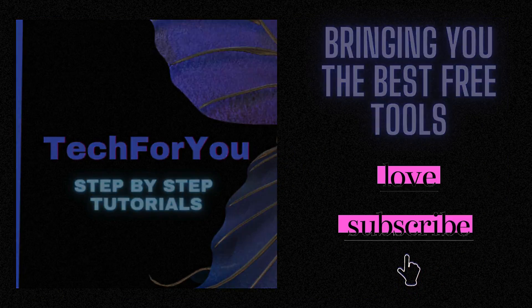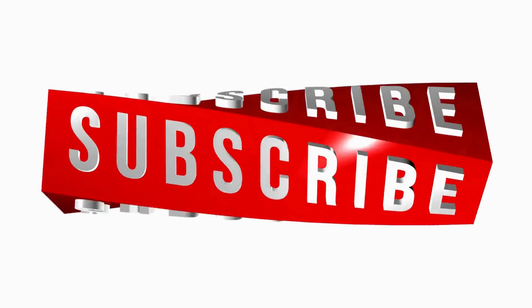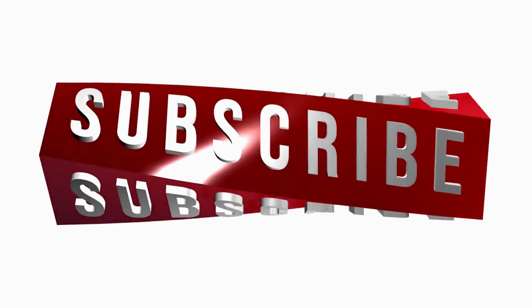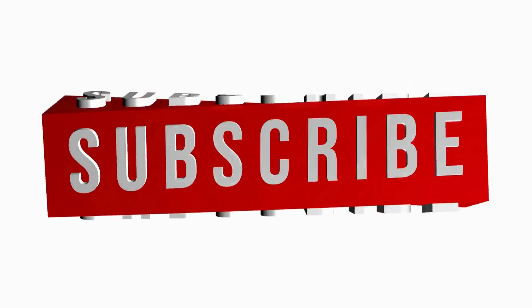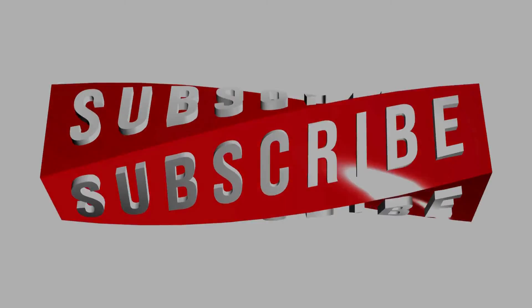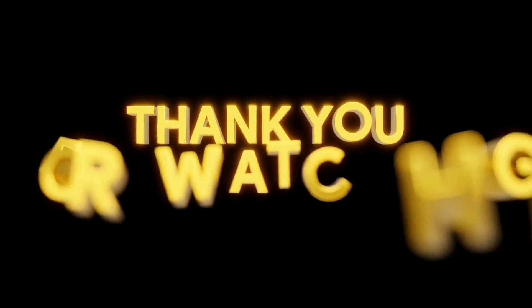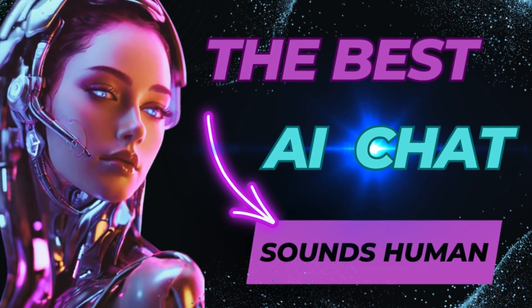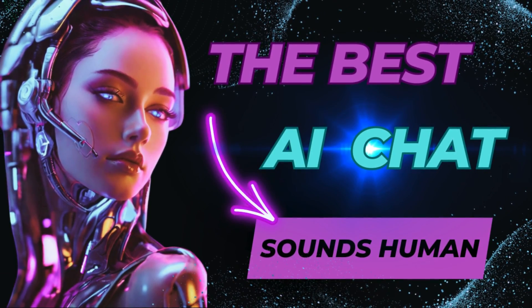So if you liked the video, do like, subscribe and hit that notification button so that I can keep on bringing you the best free tools for you and your projects. Thank you so much for watching. Bye bye for now.